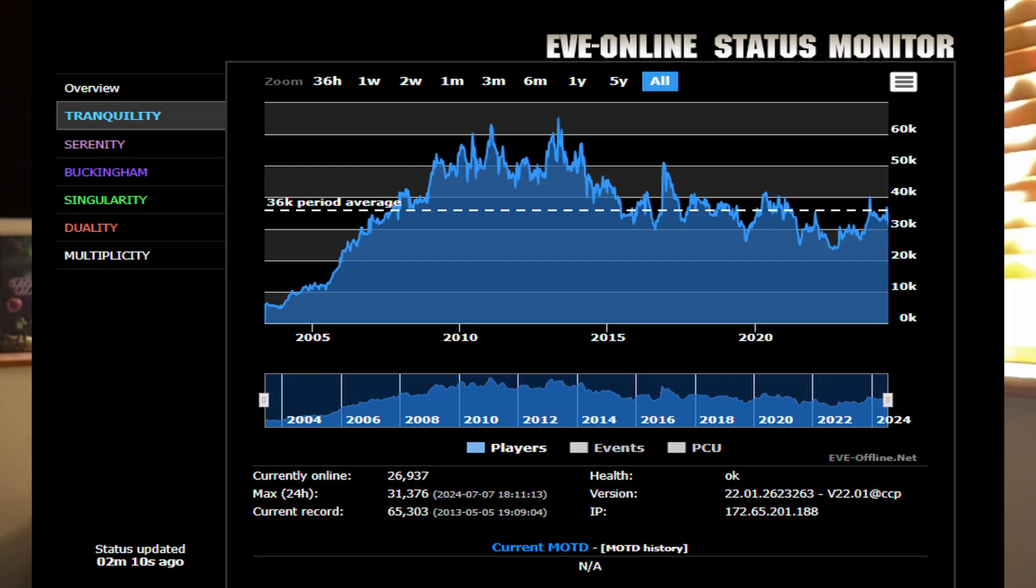But as soon as school starts and fall comes and summer's over, everybody's done vacationing, you'll see a spike in numbers. As well as every time they release an expansion, you'll see a nice increase there as well. I remember a time where EVE Online had a peak of 65,000 players playing at one time.